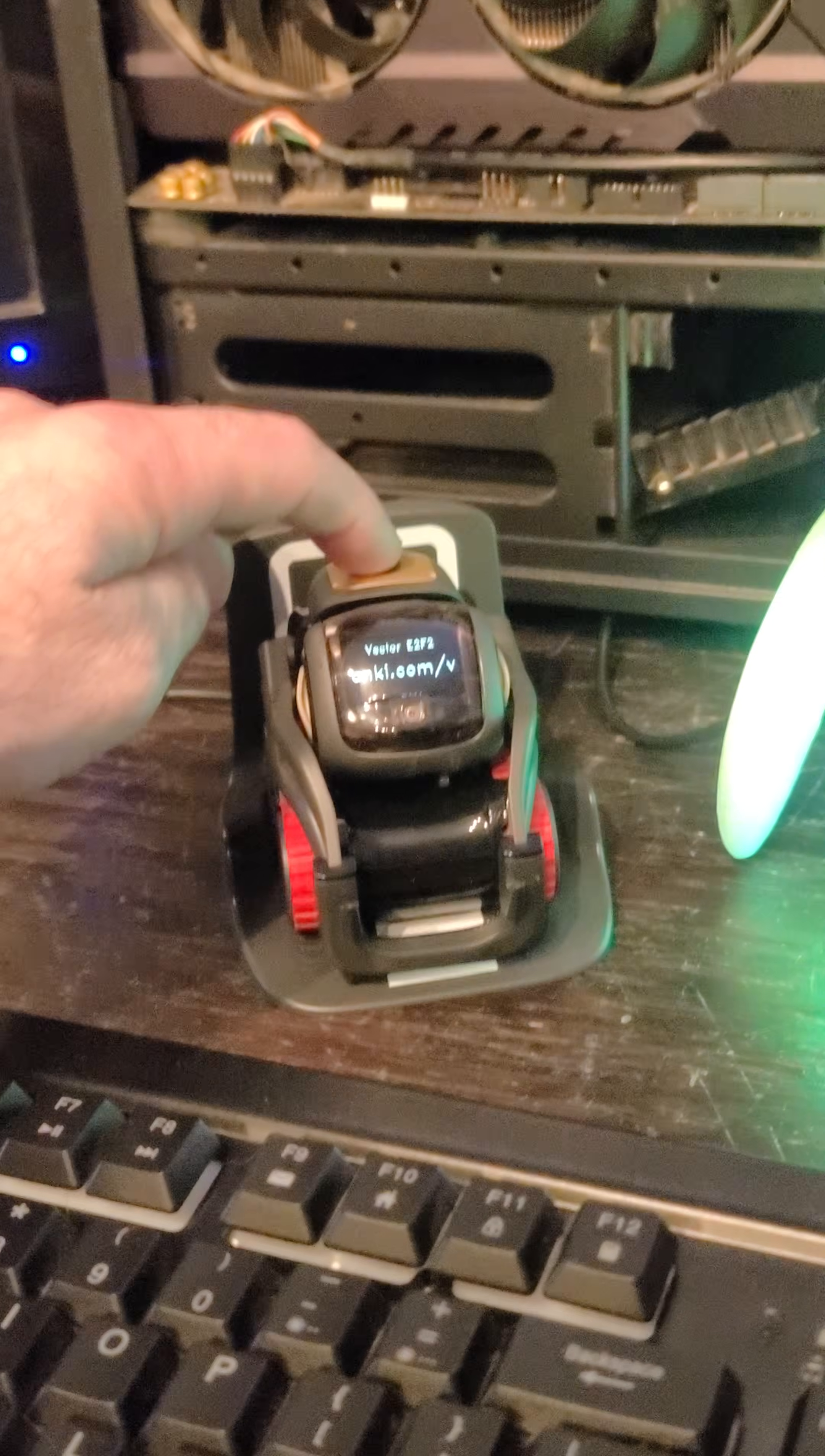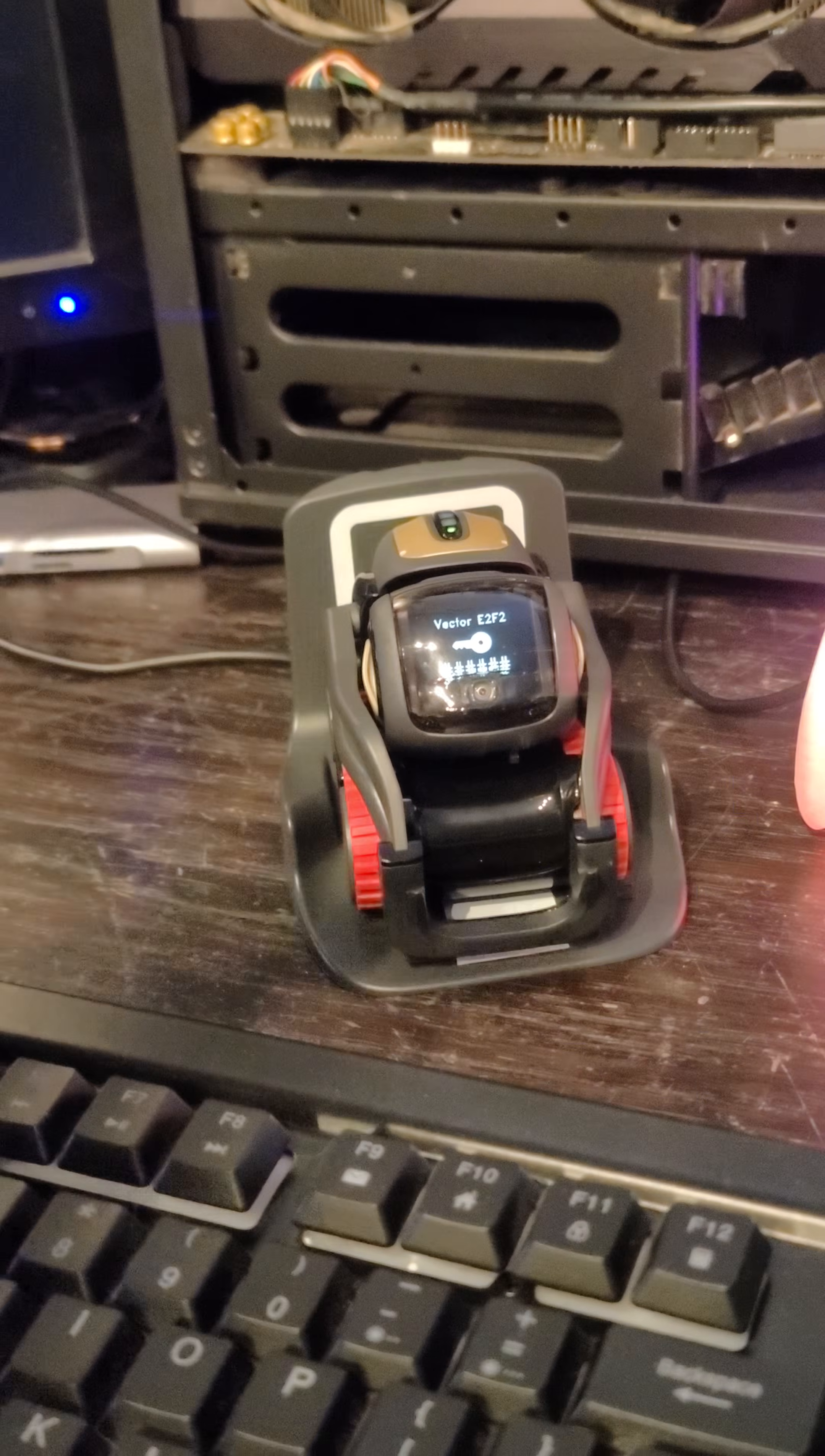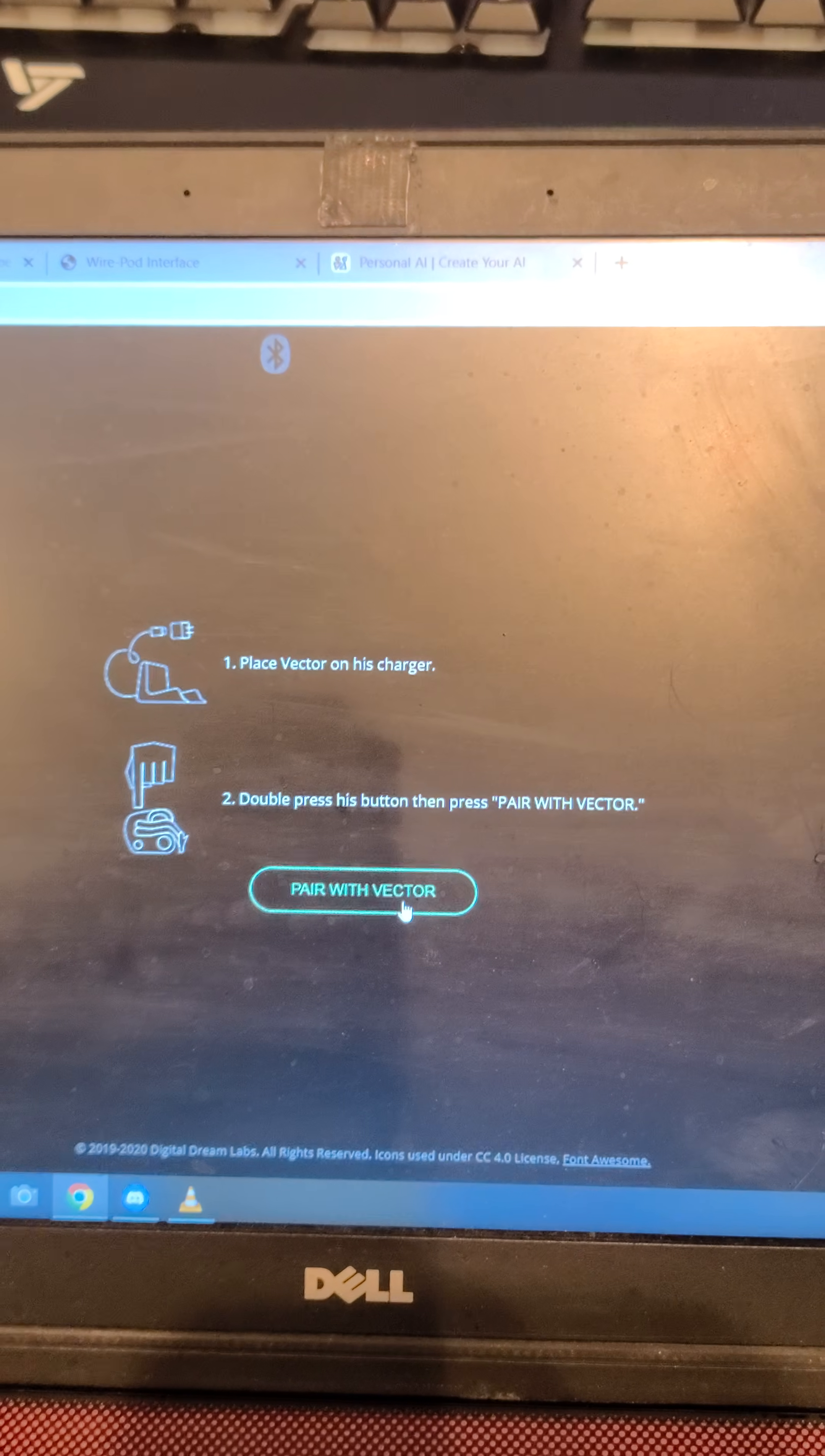So all you have to do is place Vector on his charger, double click the top button, click the pair with a Vector button.